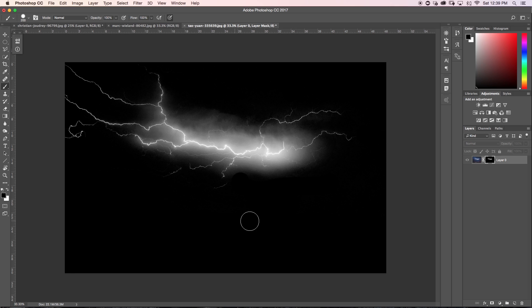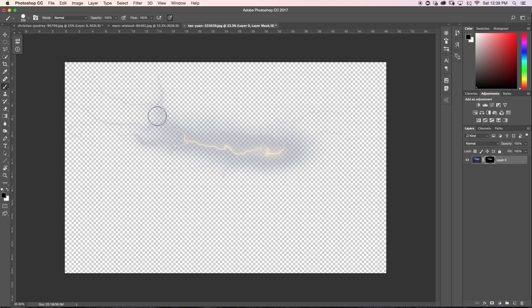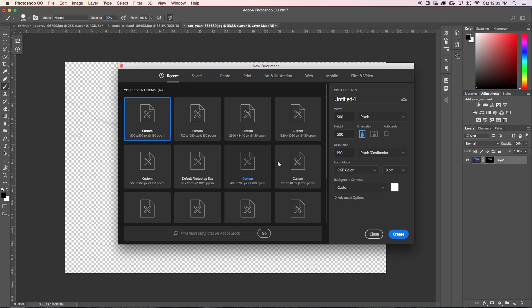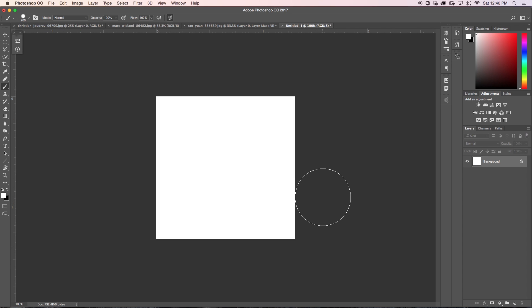Now we have our image broken down on our layer mask. I'll exit the layer mask view by holding Alt and clicking again. Now we're going to create our brush. The first thing we have to do is create a new document, so I'll press Command N and make this document 500 by 500 at 150 pixels per centimeter with a white background, then click Create.